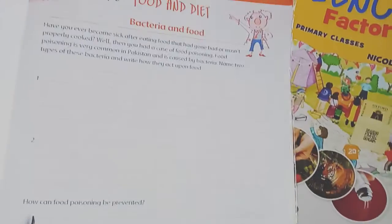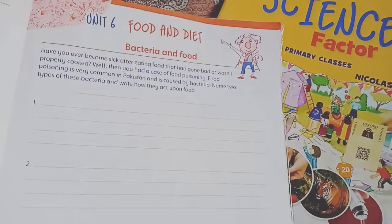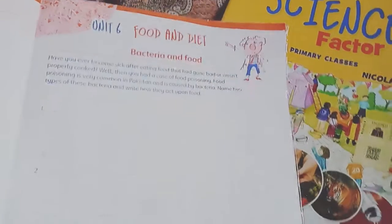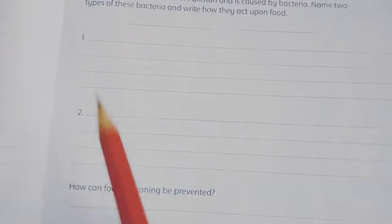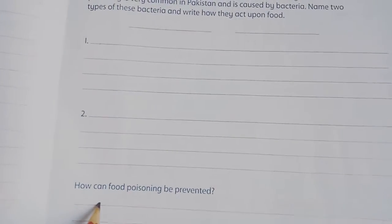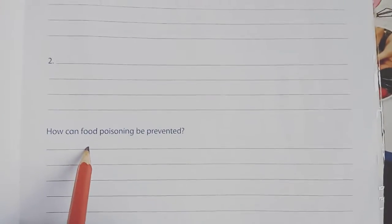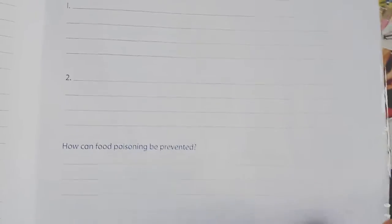Now you have to tell how food poisoning can be prevented — how can we prevent food poisoning? You have to write the answer; you can take help from your book.